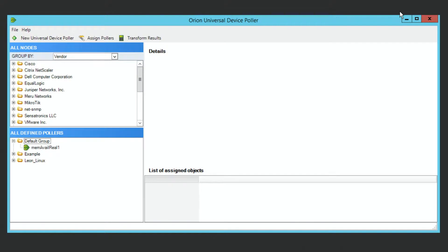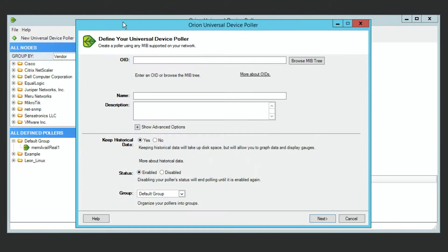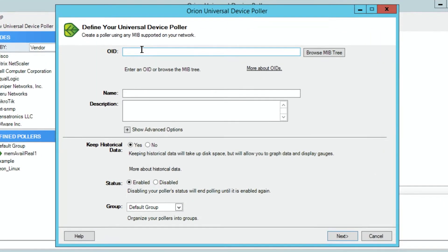Now I want to set up a couple here just to walk through the process. The first one I'm going to do really, really manually — we're going to create a new universal device poller. In this case, I know the number; I have a very specific thing I'm looking for.